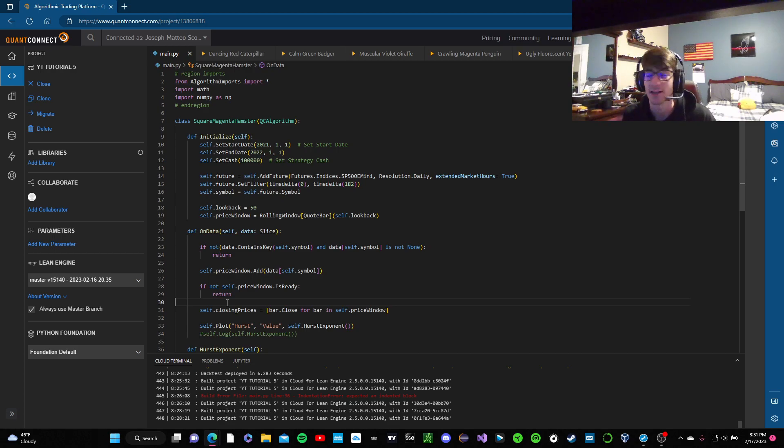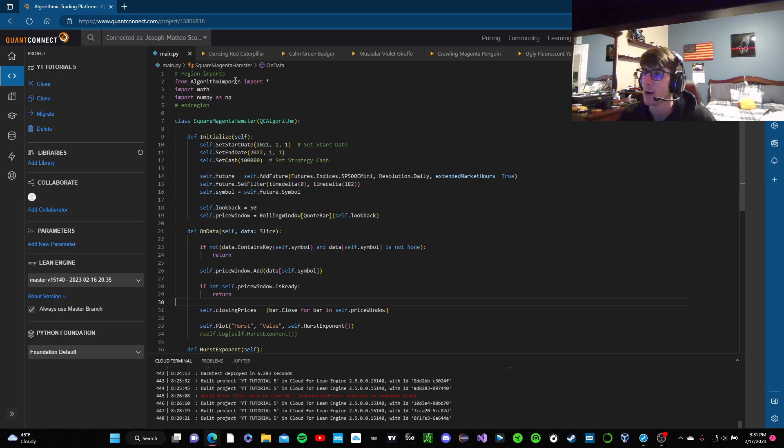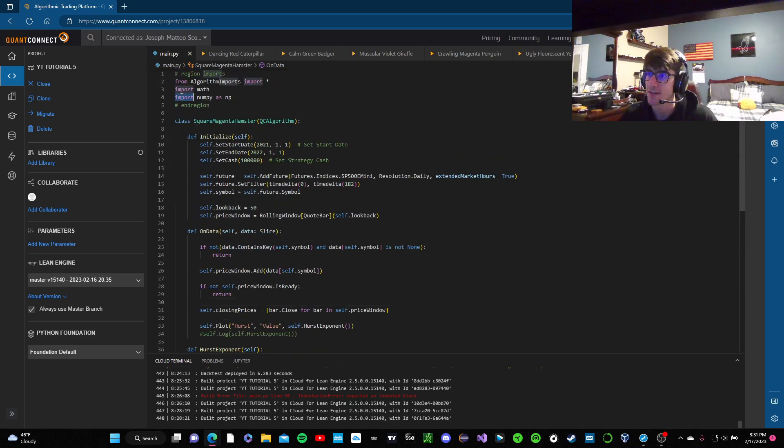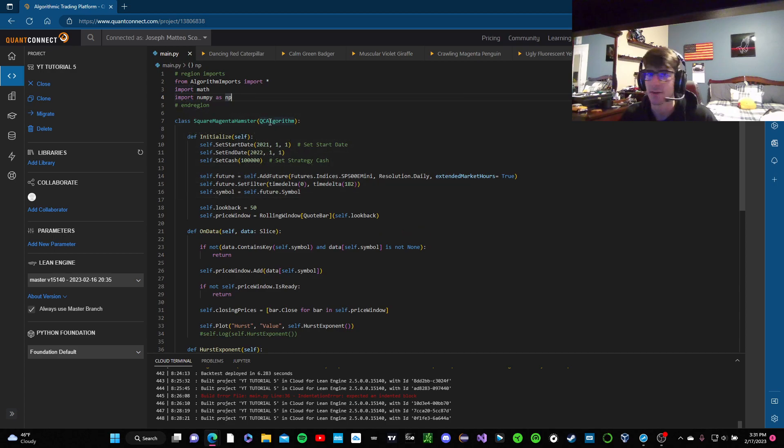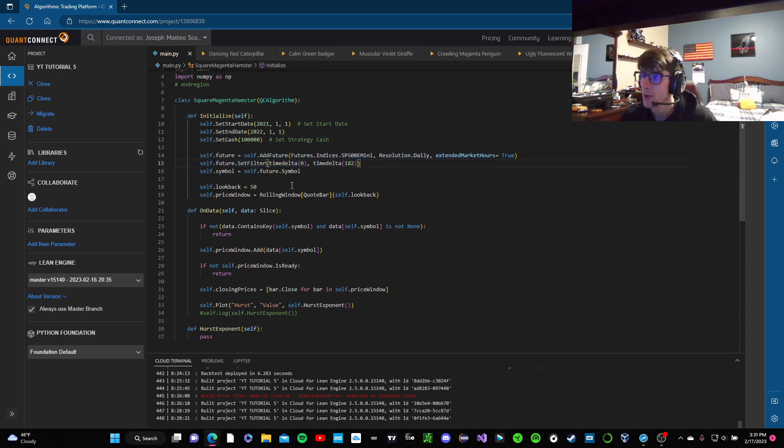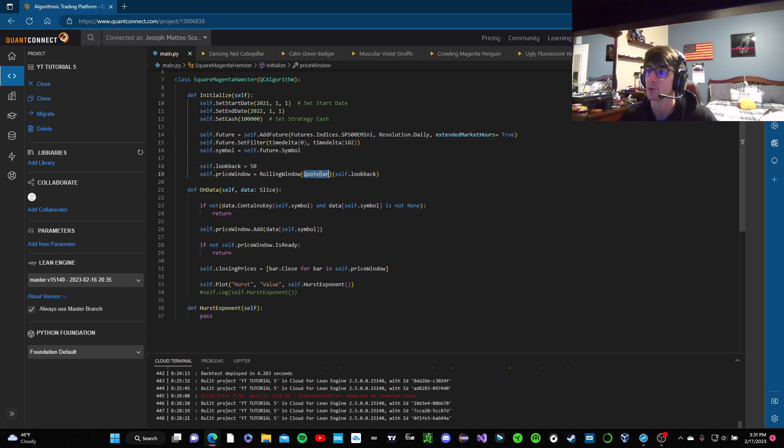So we're going to go through two ways to calculate that right now, and I'm going to go top to bottom with the code I already have in here. It's not much, we just have NumPy up here, we need that, and we do have math, I don't think it's necessary, but we have it. We have our S&P 500 futures here, we have a symbol version of it, we have the lookback of 50, which is the size of a rolling window, the rolling window is for quote bars.